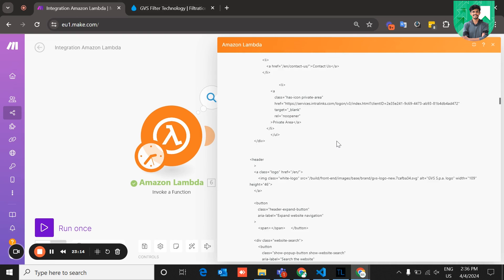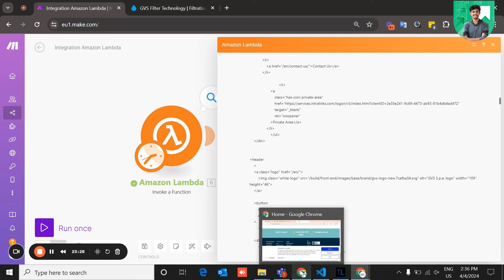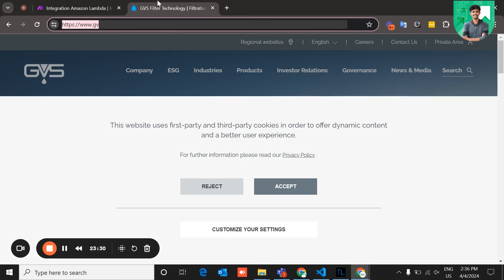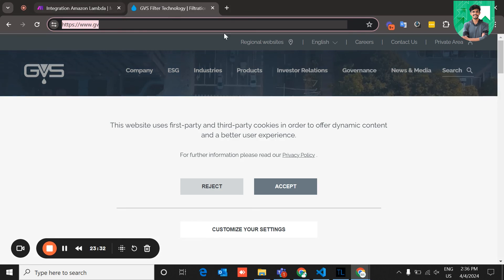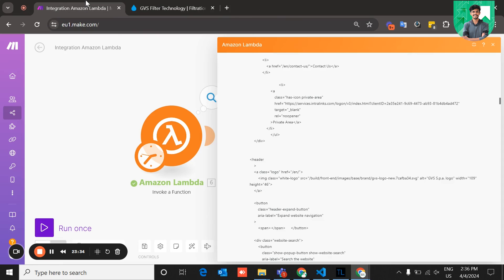That's all about this video. I hope you found it helpful to understand how to create Amazon Lambda functions, how to create zip file dependencies and library files, import them from your local system to AWS Lambda, and invoke those functions from Make.com scenarios. Please like, share, and subscribe for more tutorials. Thank you for watching.